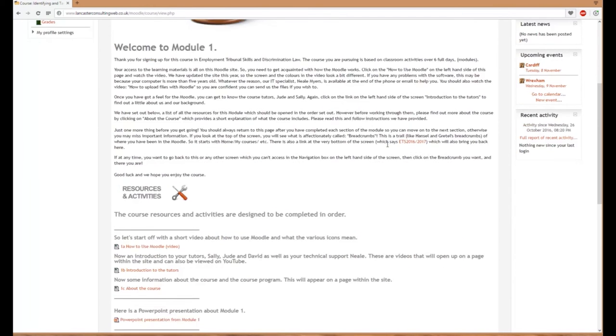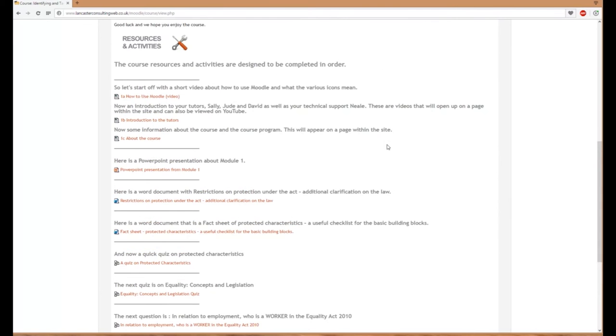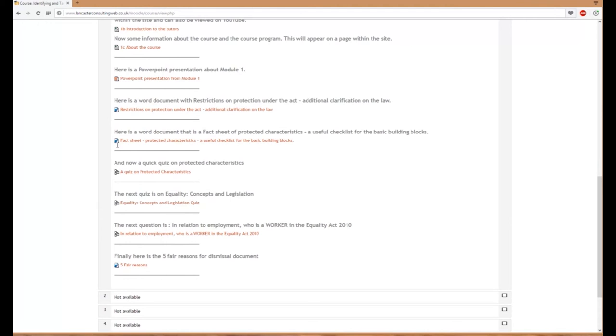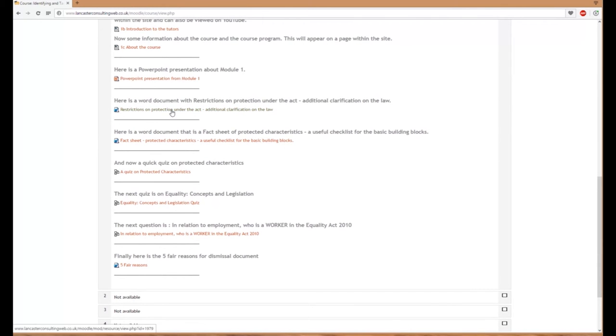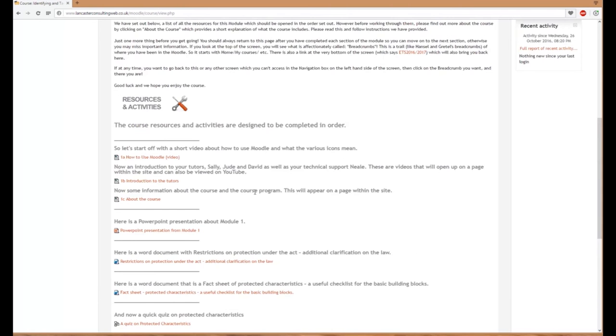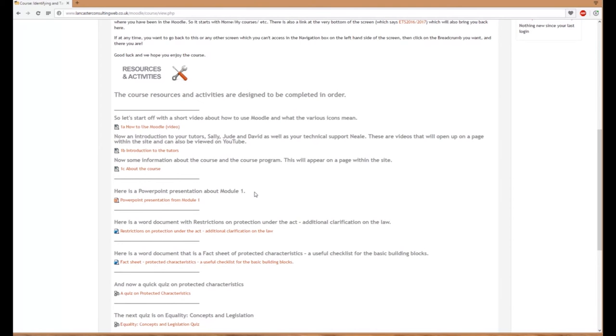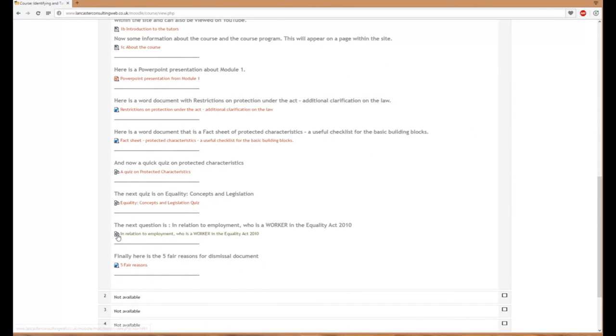Here we have the Welcome to Moodle section and various resources. You can identify resources by the icons on the left—some are familiar like Word and PowerPoint documents. Clicking these automatically downloads the document to your downloads area. There's also interactive work and exercises, which have a specific icon next to them.